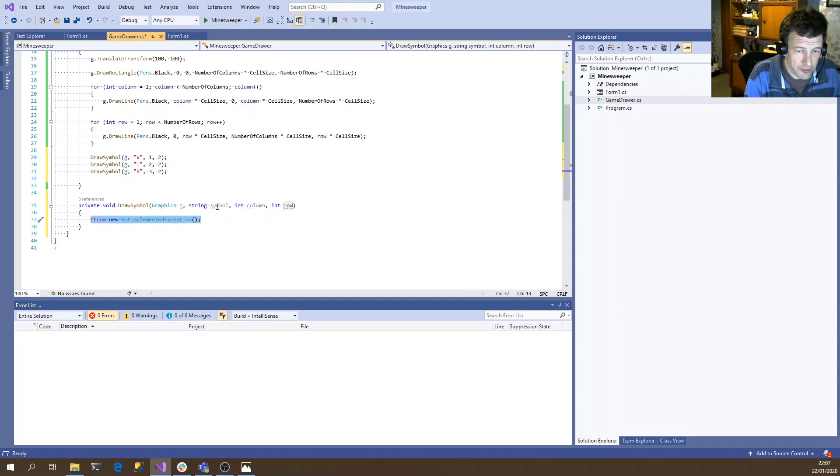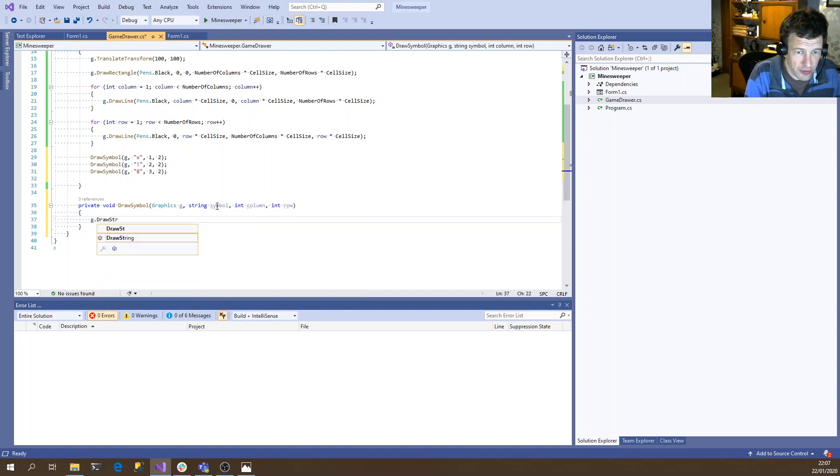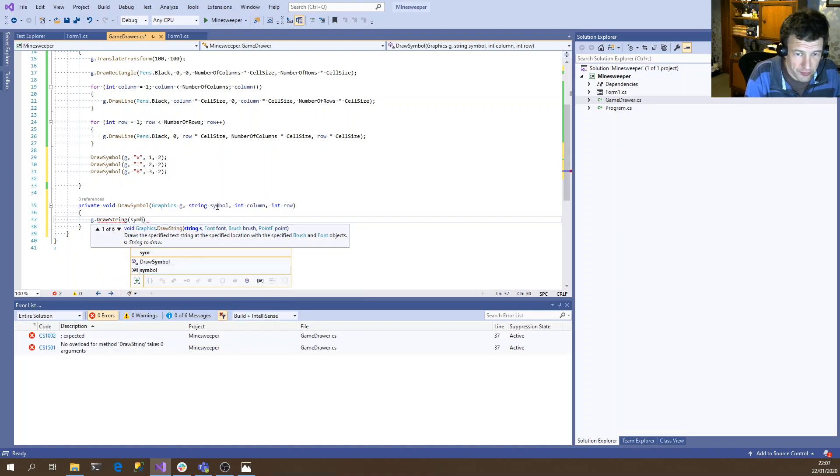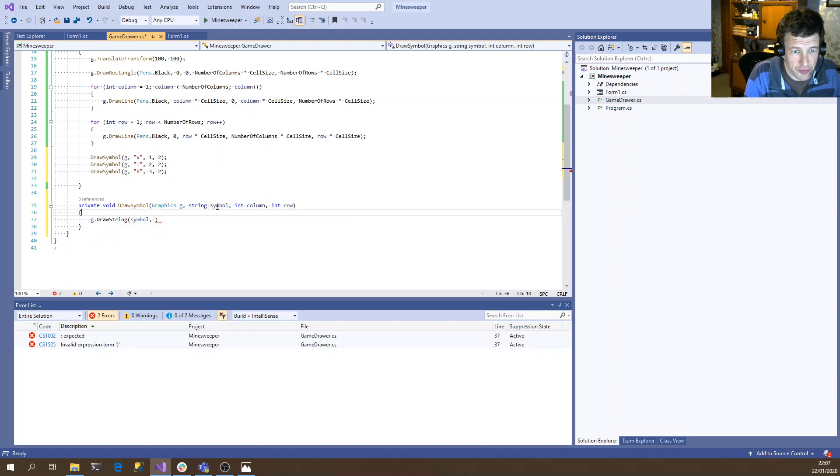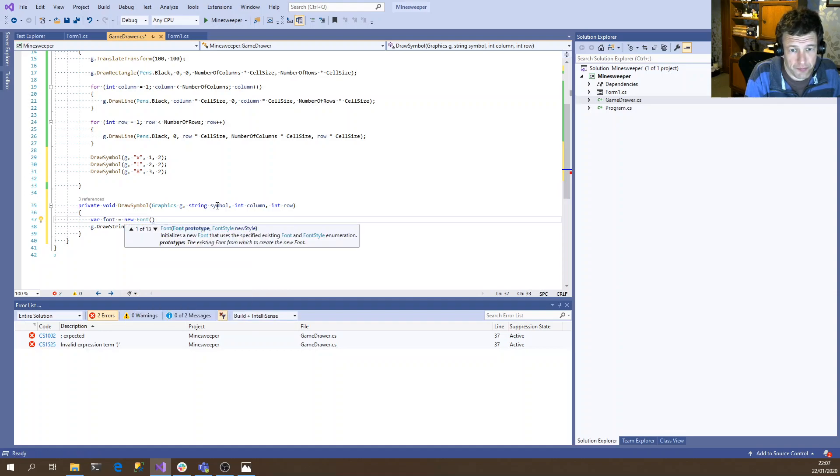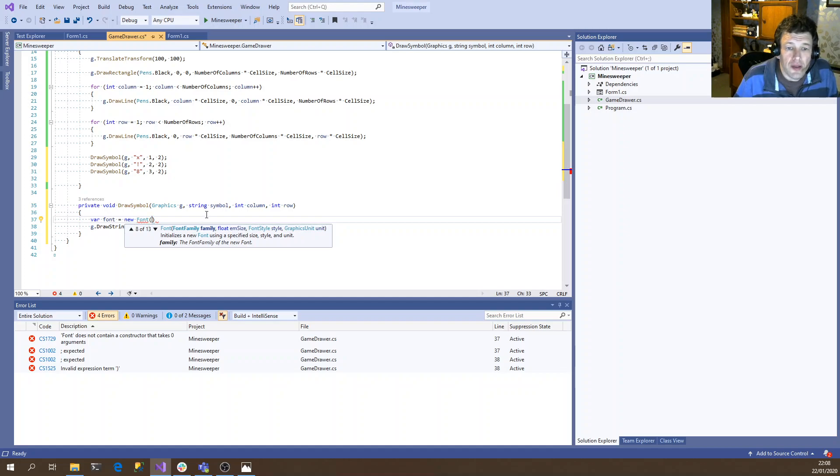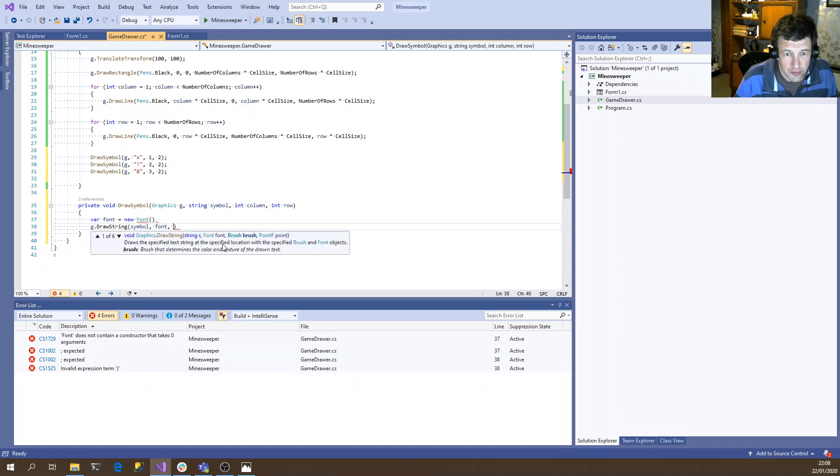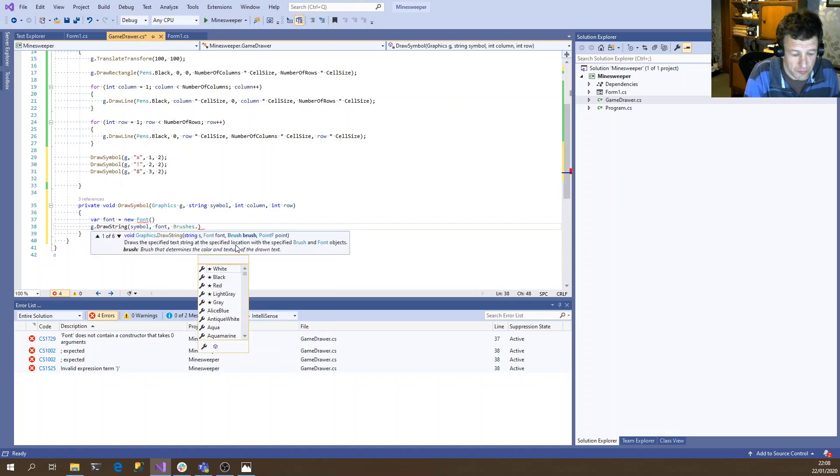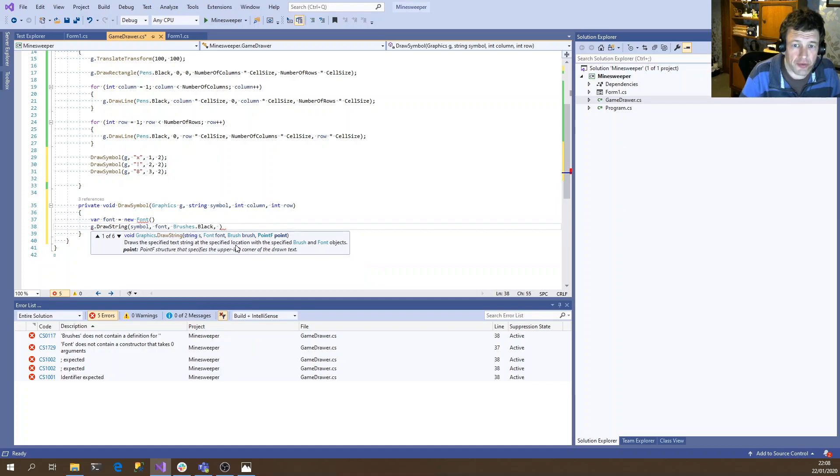So we always want column or X first and then row. And to draw text, it's quite easy. You just do DrawString. We should get our symbol. Font. So we need to create a font. We'll finish that off in a second. Brush, the colour. Just stick with black for a second. And its location.